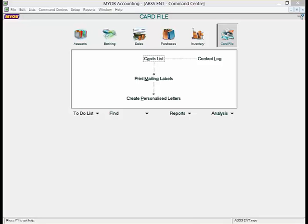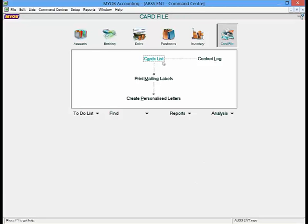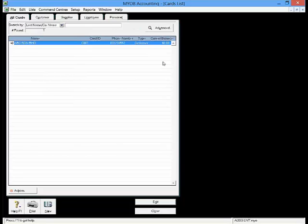In MYOB command center, click on card file and choose the card list. To create a new card, click the new button.